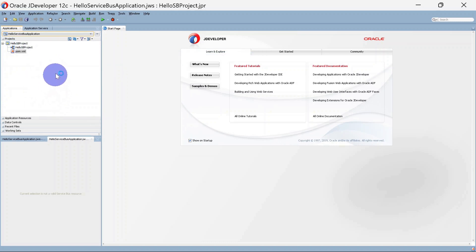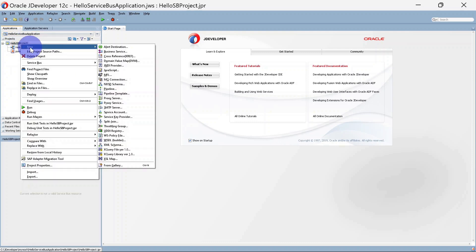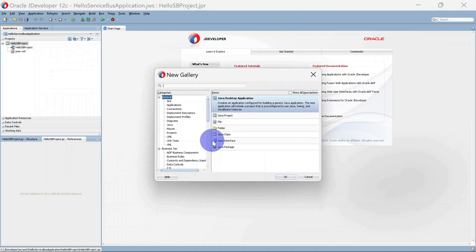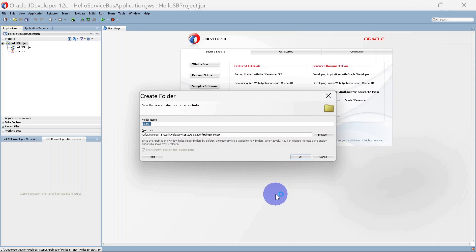Unlike an SOA project, we don't get any file structure here, so we'll have to create folders inside this. To create a folder, you can right-click on the project, go to New, and from the gallery you can select Folder. I am creating a folder for resources, and this will be the directory for the project.